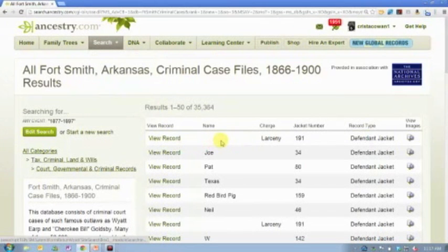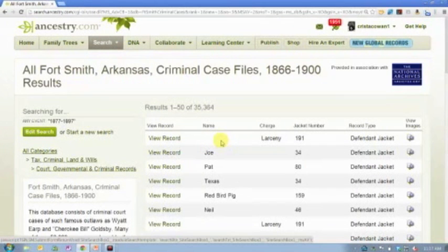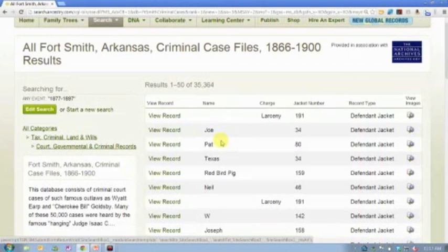But again, you see here that record is listed with no name. Some of these records are listed, you'll see here, with just a first name,